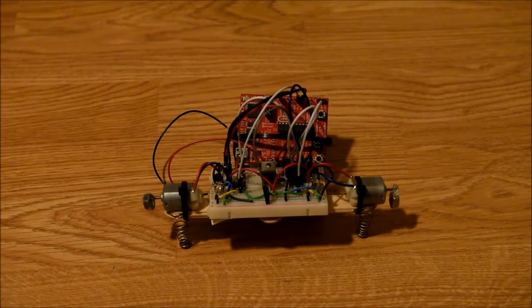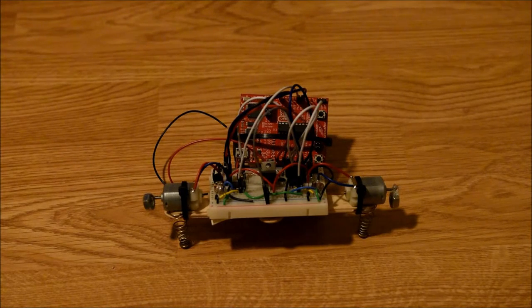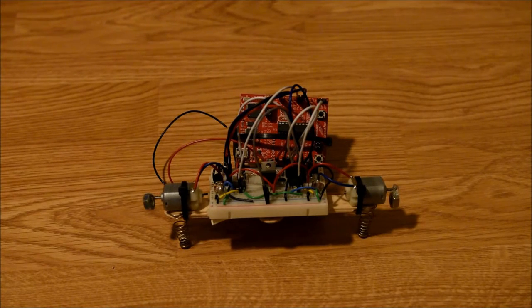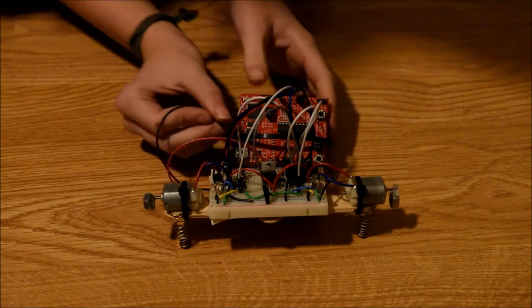Now I'm going to show you the robot responding to sound. When I whistle, the robot will make different sounds and spin both motors.